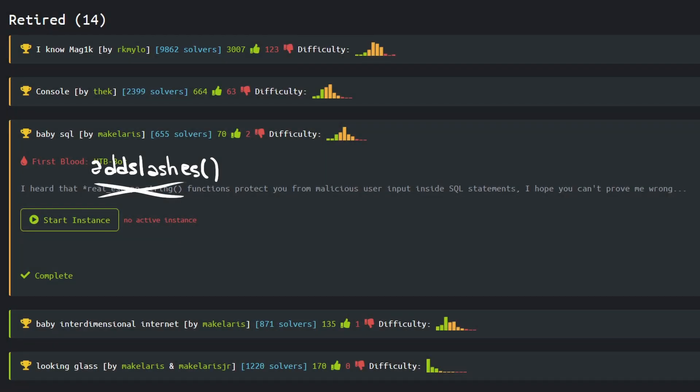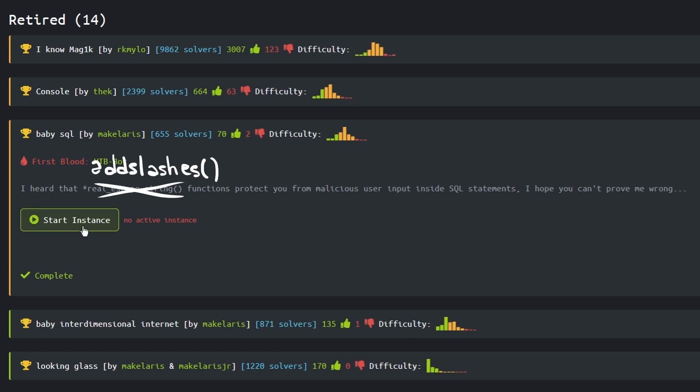I heard that the add slashes function protects you from malicious user input inside SQL statements. I hope you can't prove me wrong. This is the intro of BabysSQL, a medium difficulty web challenge from Hack the Box.